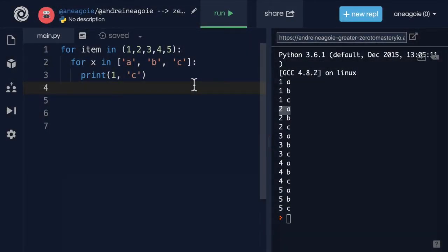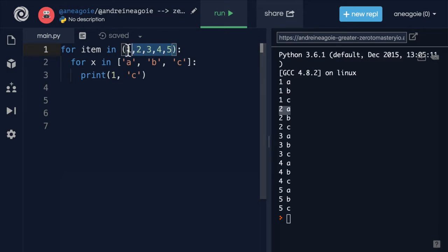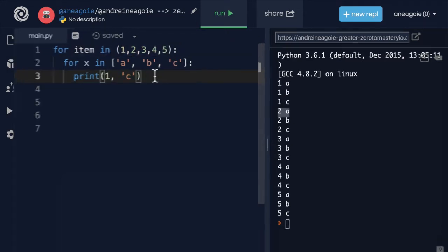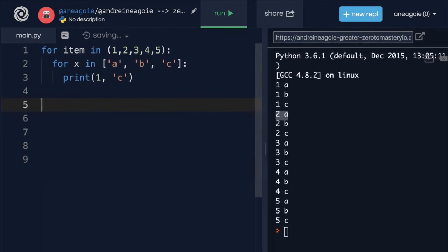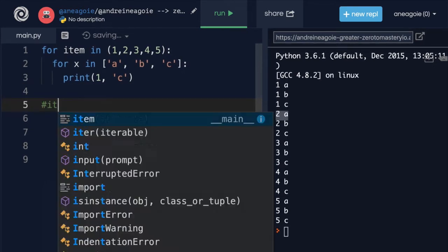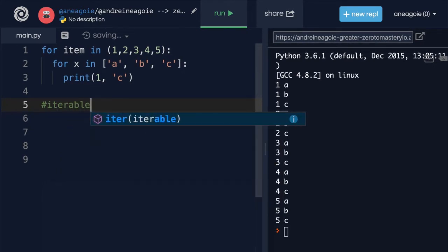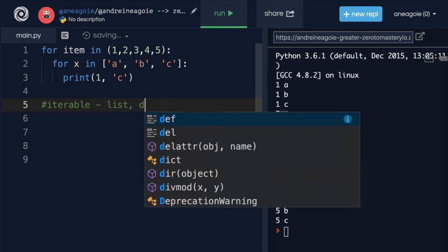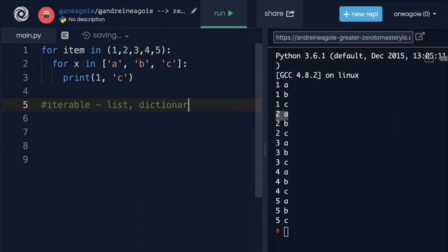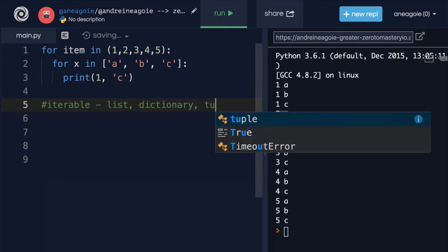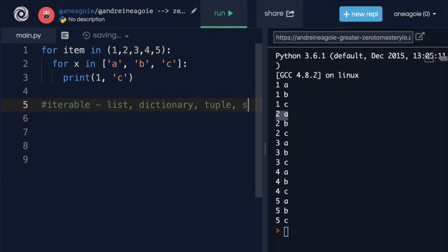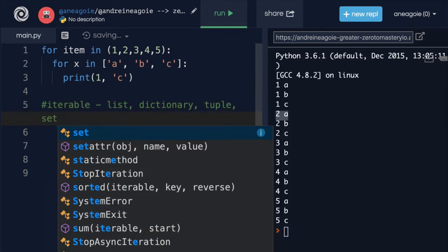Iterable, you're going to hear that over and over in Python programming and other programming languages as well. As we discussed in the previous video, iterable simply means it is an object or a collection that can be iterated over. An iterable can be a list, can be a dictionary, can be a tuple, can be a set. It's a collection of items.